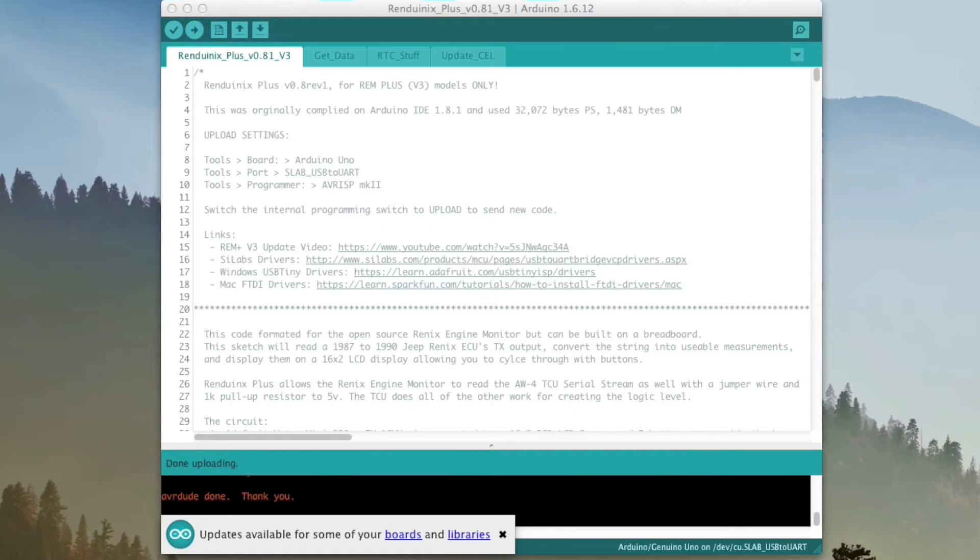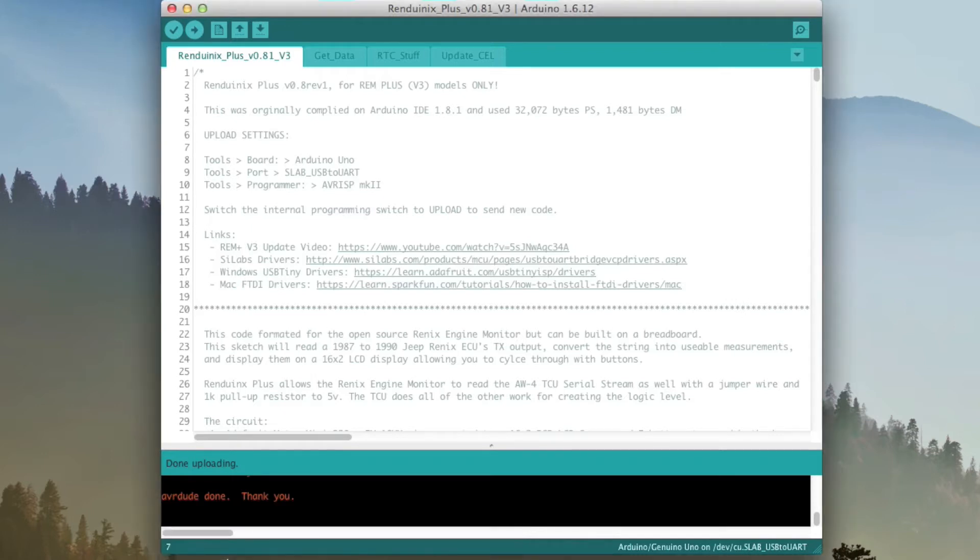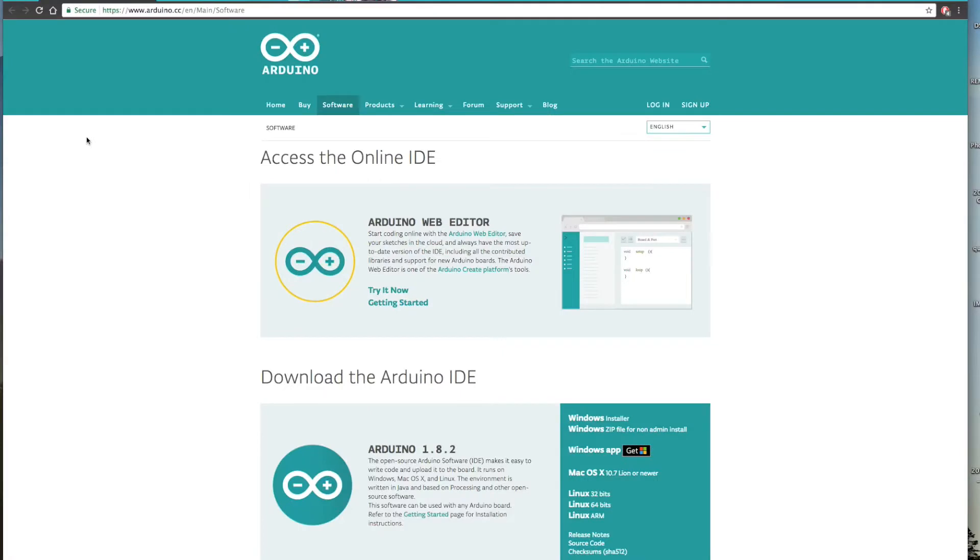Now if you notice here, something that popped up, updates are available for our libraries. We'll go over that in a second. But once you do that, she's all updated and ready to go. So if you've never done this before, it's time to set up your environment and make sure everything works.